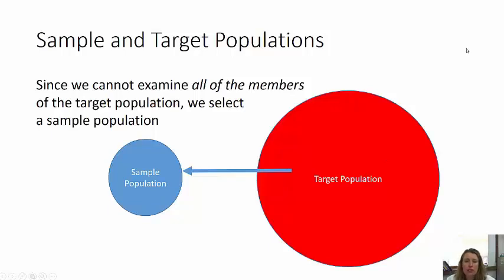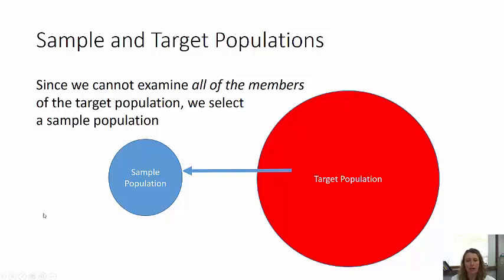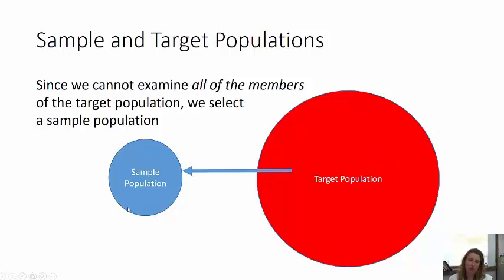Let's talk about the difference between sample and target population. Because it's unrealistic most of the time to examine every single member of the target population, you select a subpopulation — a sample population. A sample population is a subset of the target population. Suppose you want to know how many French people are overweight; you can't go around to every single French person and weigh them. So you take a subset of the French population and weigh them — that's the sample population.